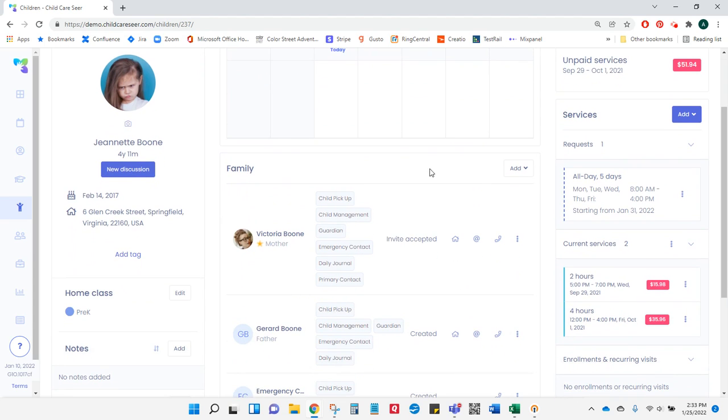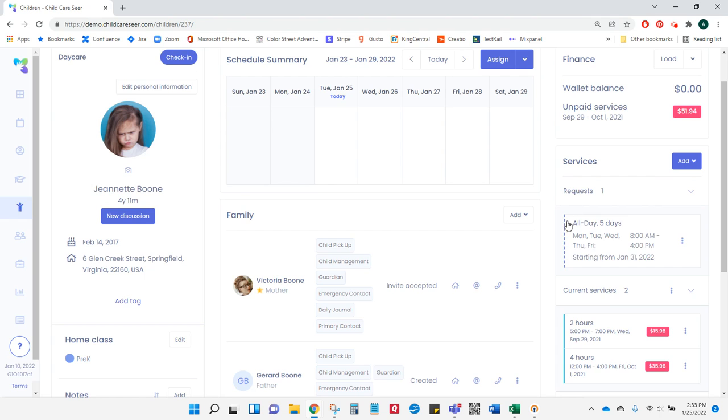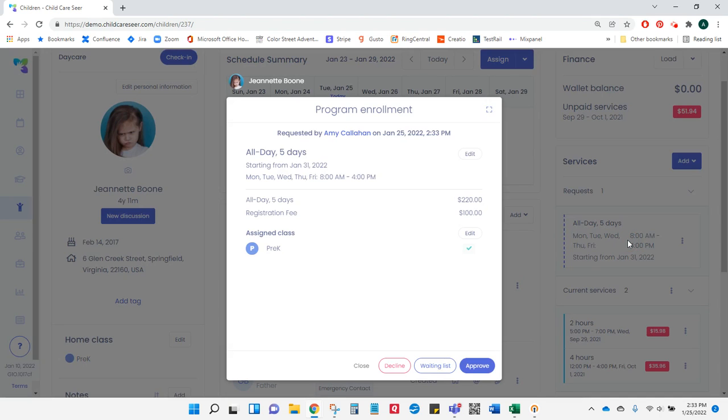Normally this would happen at a different time than when you approve that request, so these are two separate steps in Seer. To finish enrolling the child, I need to approve her request. To do that, I find the request in the Services area and click on the request.